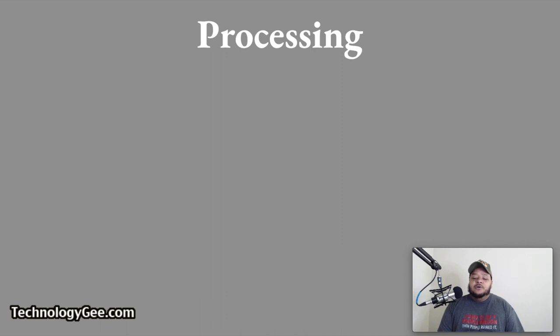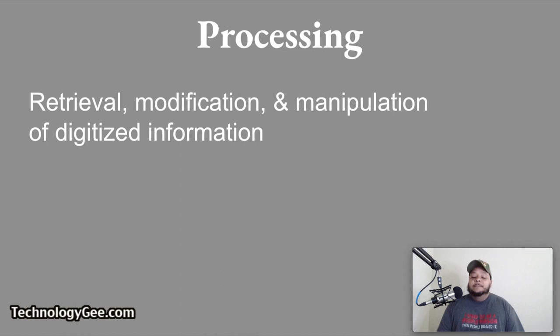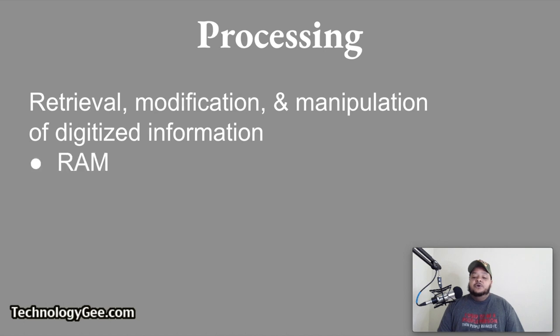Next, we're going to talk about processing. Information processing refers to the retrieval, modification and manipulation of digitized information from input devices or storage devices.